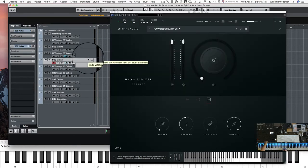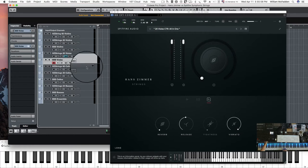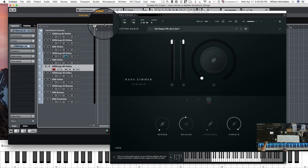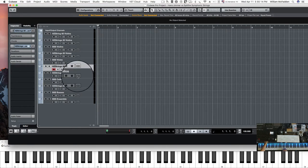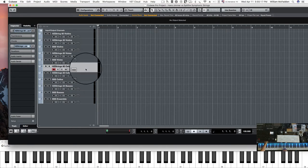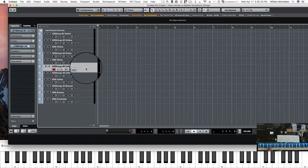Now let's take a look at the cellos. Now the Hans Zimmer cellos has a 60 patch and three 20 cello patches. So we'll compare the 60 initially. So here's our cellos.